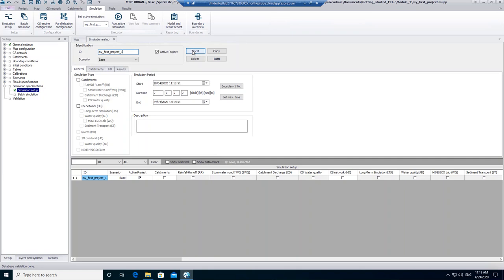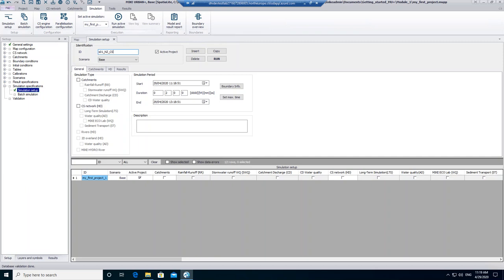Rename the setup to a more meaningful name. I'll call it S01-NZ-CS. In this way, I know that it is my first simulation run, I'm simulating in New Zealand, and I'm working on my collection system.